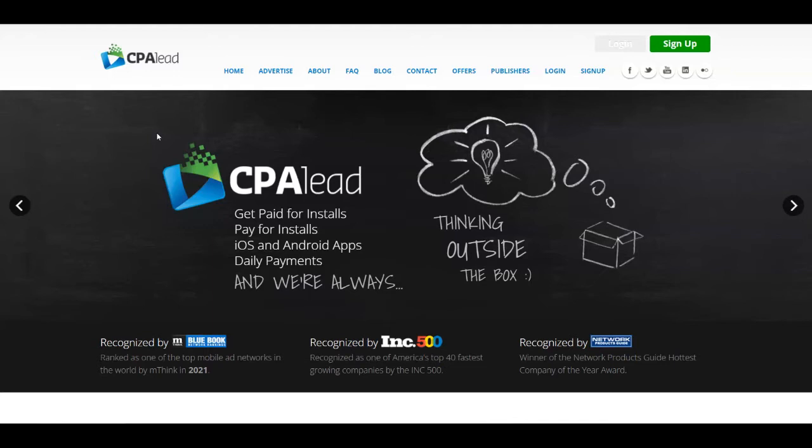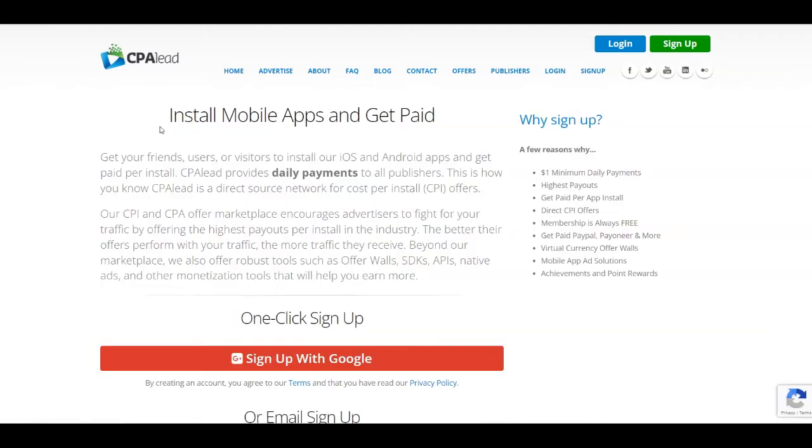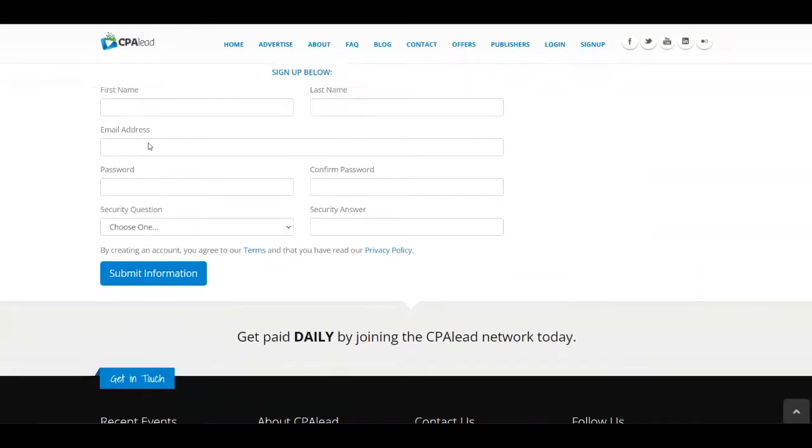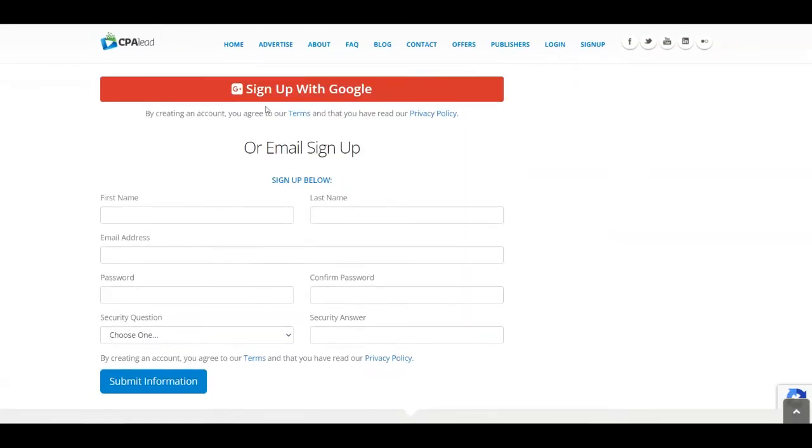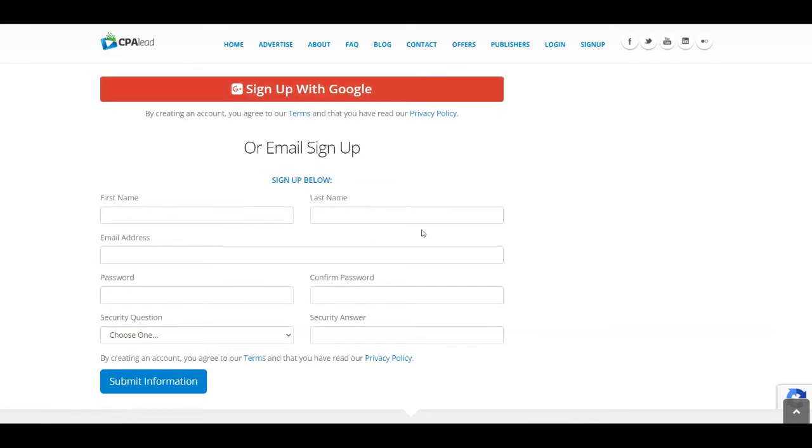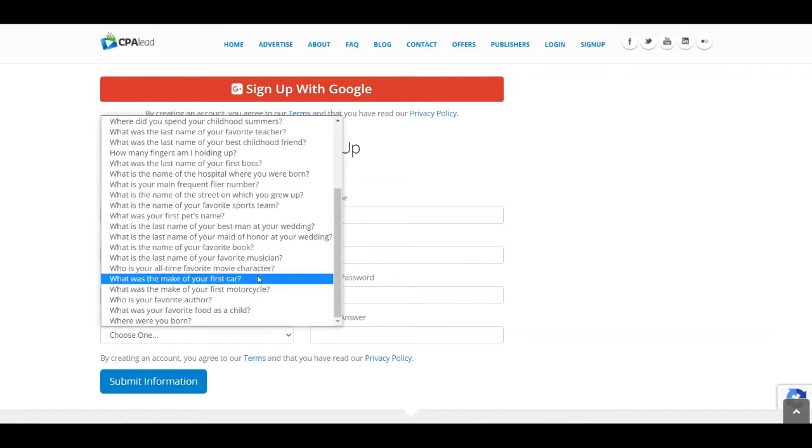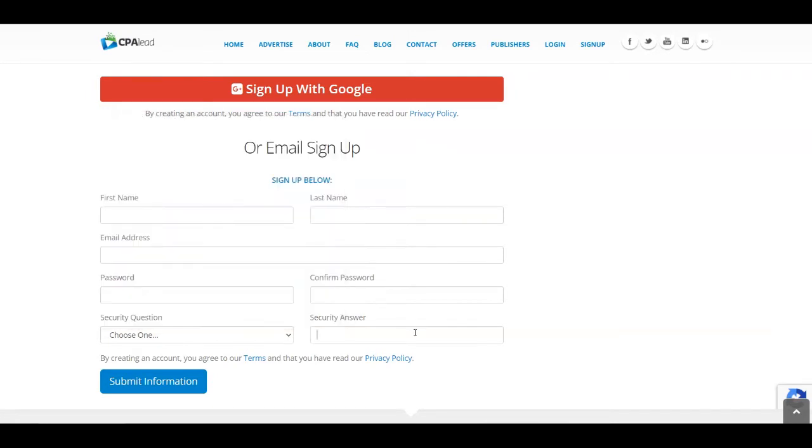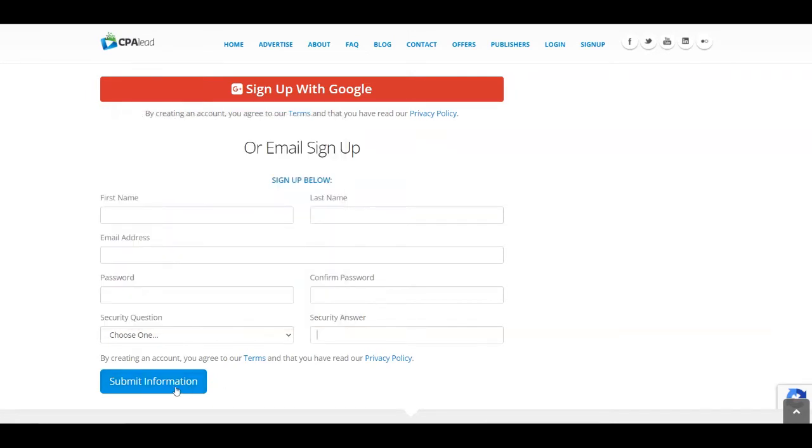The very first step that you need to complete over at cpalead.com is to create an account for absolutely free. In order to do that, you can click on the sign up button up here. In the next page, you're going to just sign up with your Google account if you want to, which is a lot faster. Or you can do that manually by putting your first name, last name, email address, password, confirm the password, choose a security question and then answer it here. And then click on submit information.